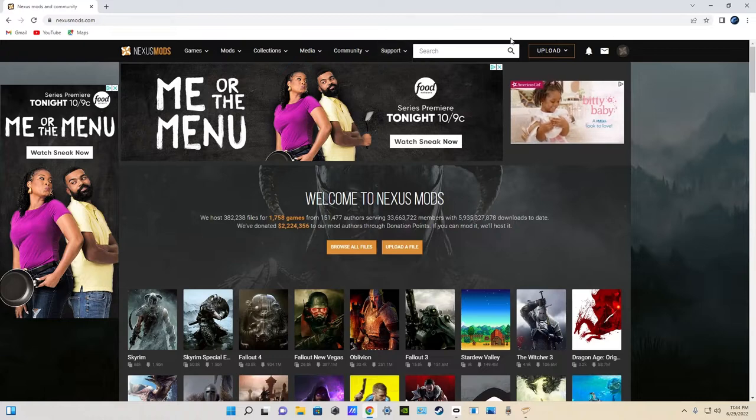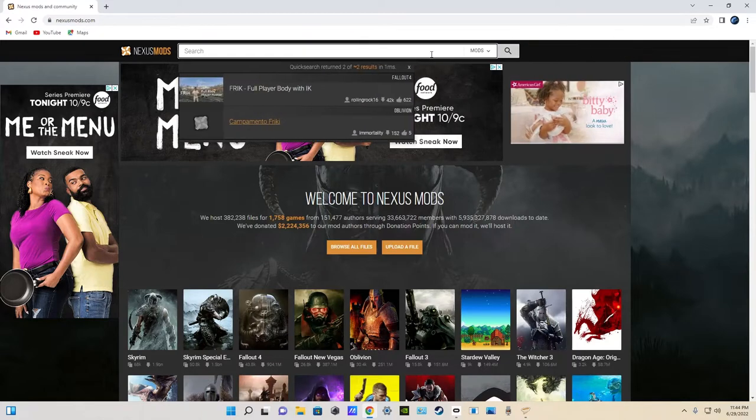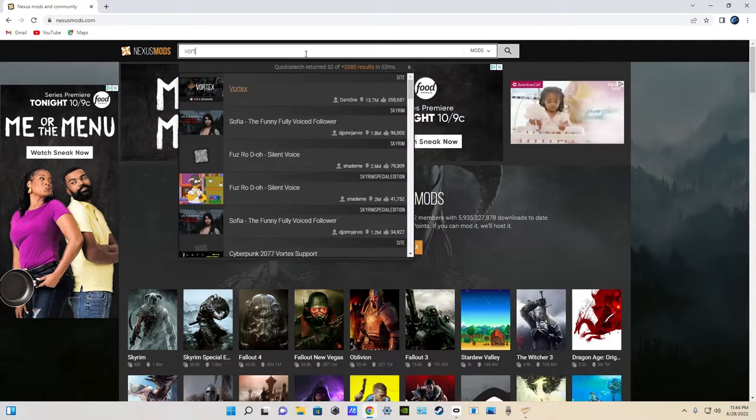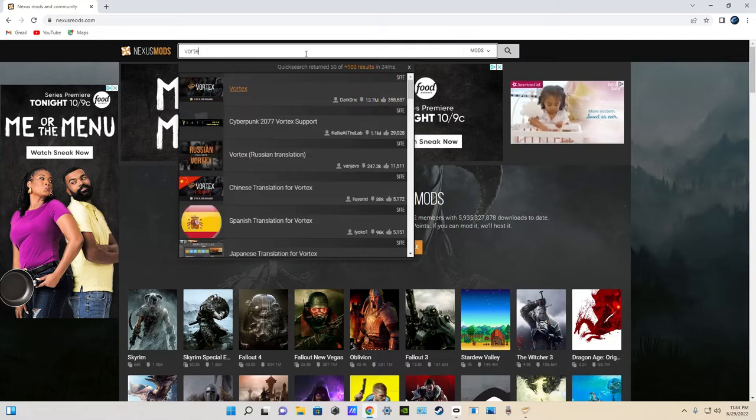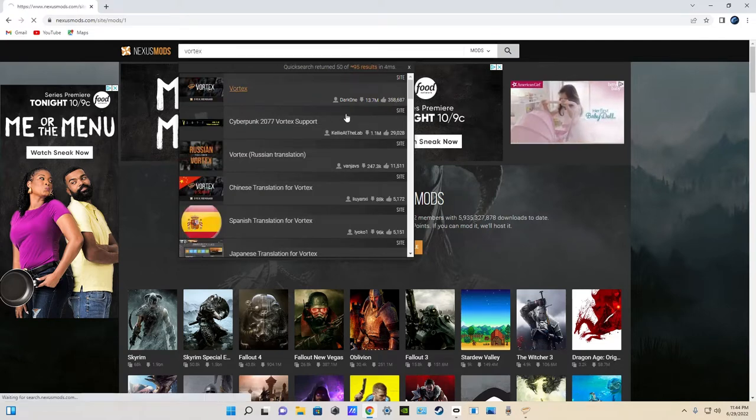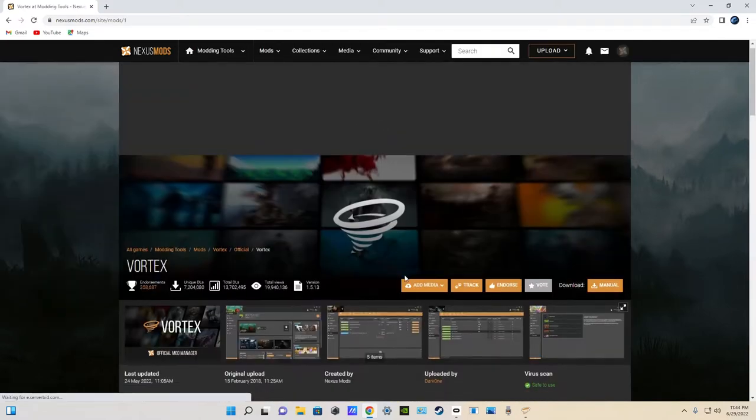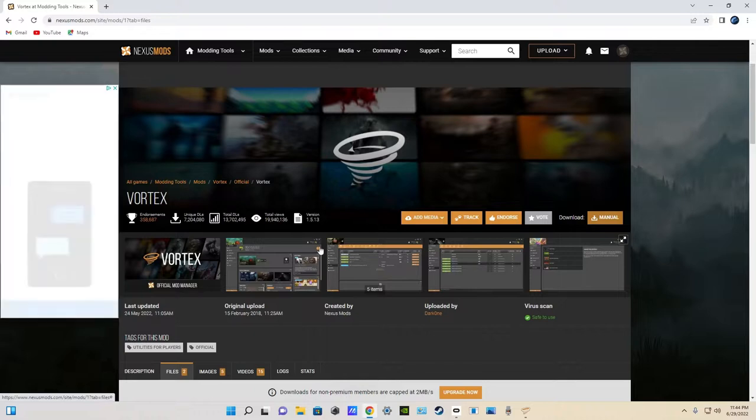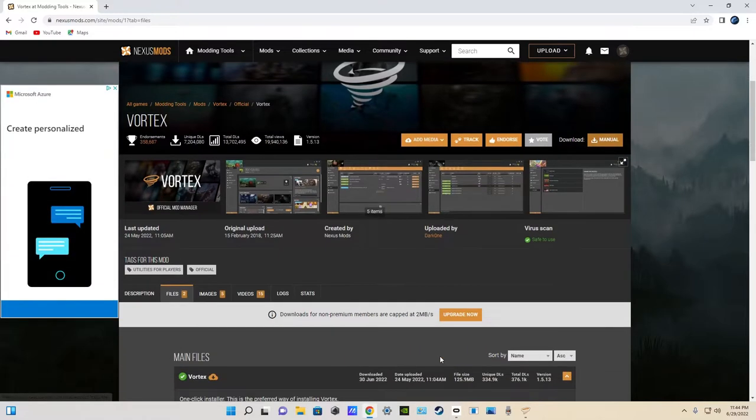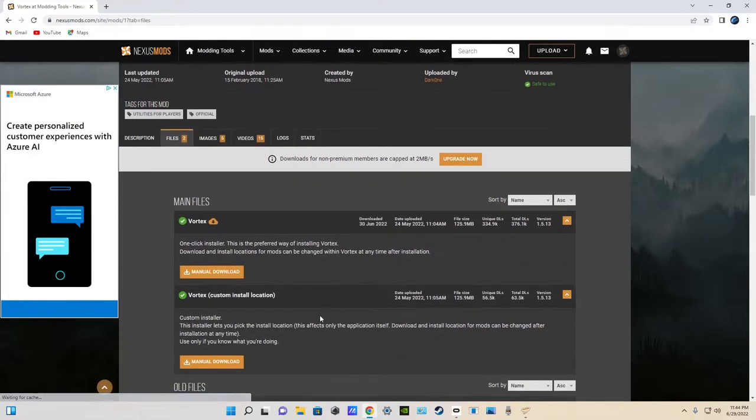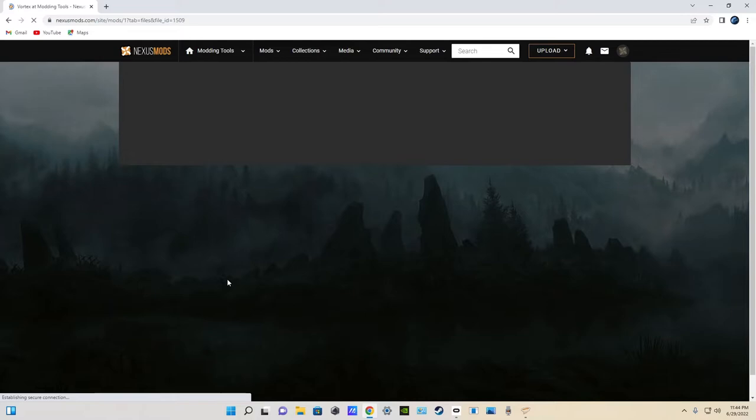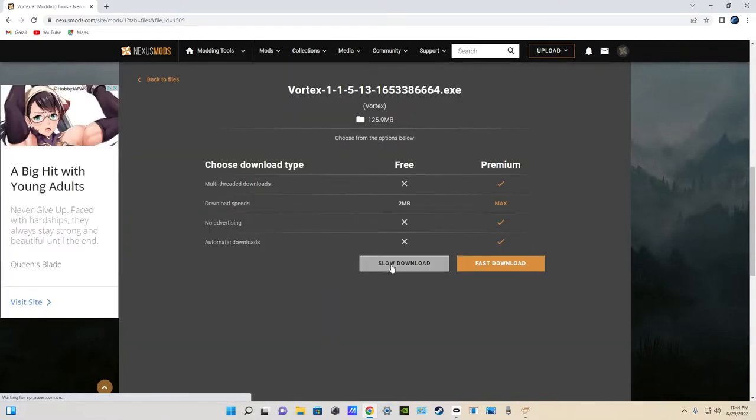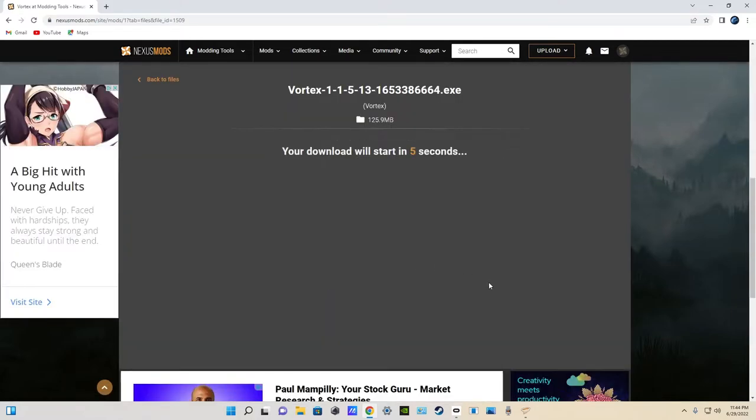Anyways, after you have an account, search up Vortex, and install that. There's Vortex, top one. Just click manual, and scroll down, and click manual download. Download, and then click slow download.